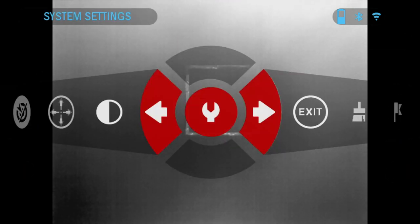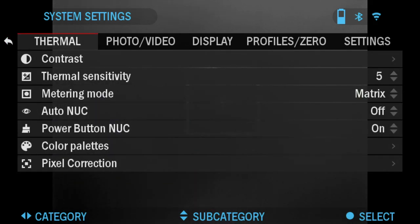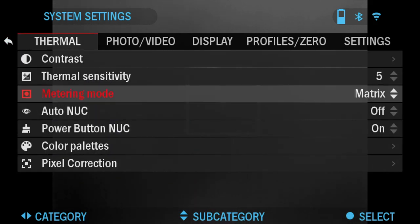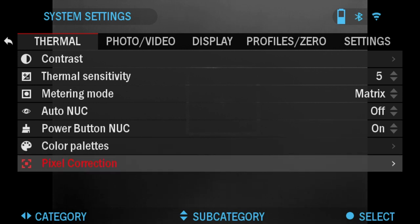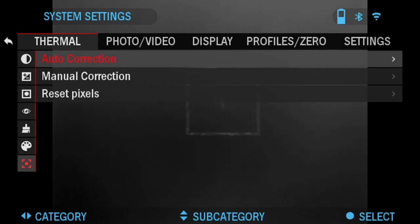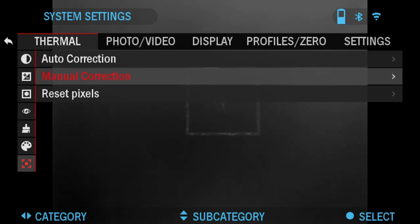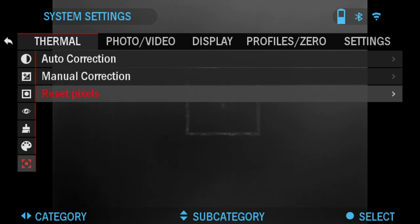Back in Pixel Correction, Auto Correction obviously auto-corrects the neutral pixels. You can manually correct it. The scope saves the pixels you've corrected. If you hit Reset Pixels, that'll reset the whole screen and the pixels will become visible again if you want to do another manual correction if needed.